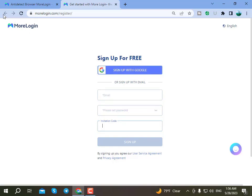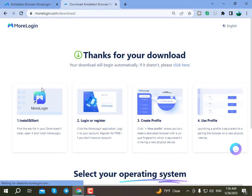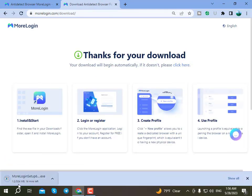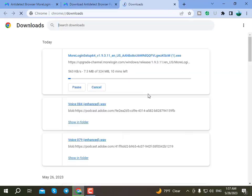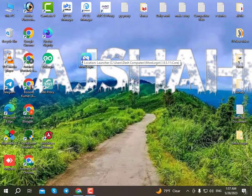You can click the download free option to download the software. After downloading, install the software on your computer. The More Logging software will be downloaded and ready to install.